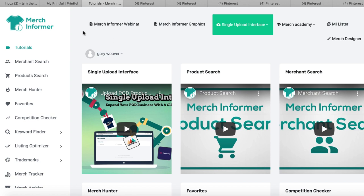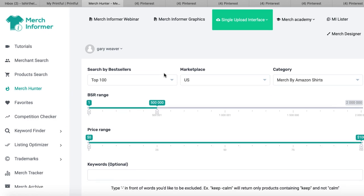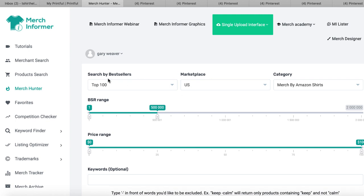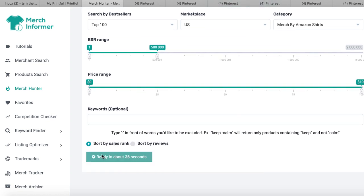We are here in Merch Informer — it's a really great service. It was originally made to show you what's selling on Merch by Amazon, but you can use it for anything because if it's selling on Amazon, the largest e-commerce place on the planet, it's selling everywhere. We're going to go into Merch Hunter, and the link for Merch Informer is going to be down in the description box. You can see right here — top 100 shirts — so we're just going to click on that.